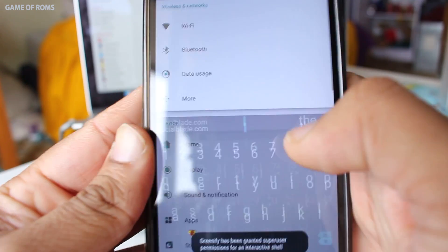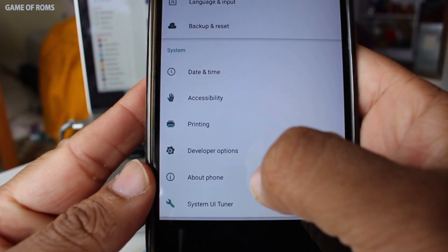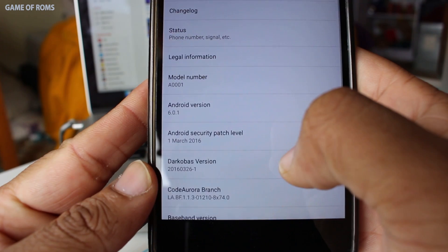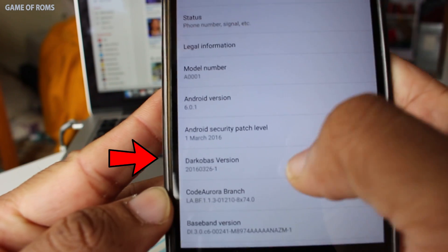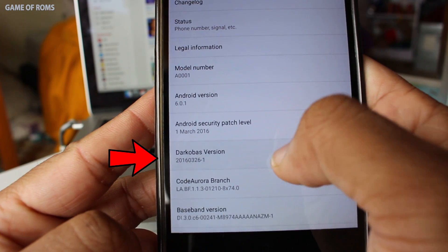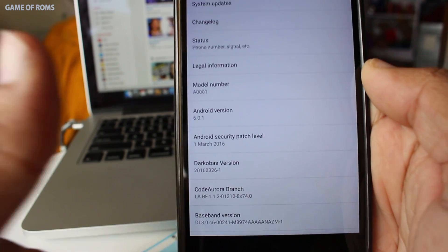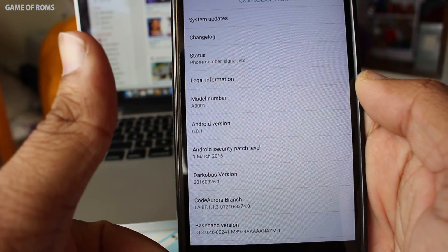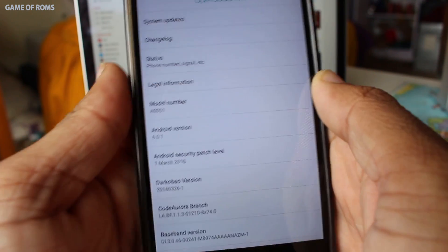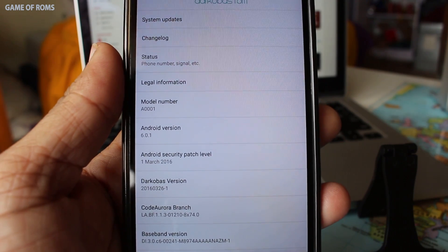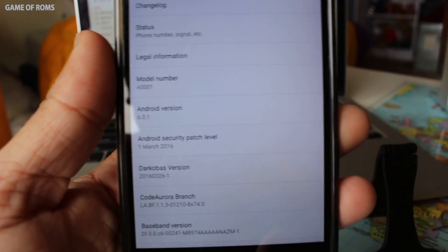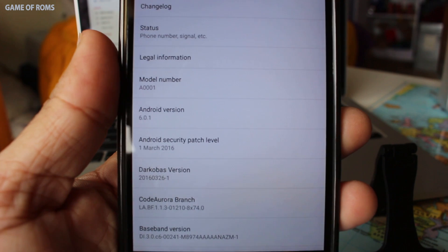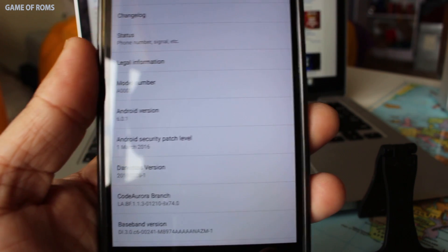Now you can go to settings and about device and check that the ROM is successfully updated. So it's not that hard to update your ROM guys. Like this video if you find it helpful. Comment on how you update your own ROM. This is Nash from Game of ROMs and I will see you next week.